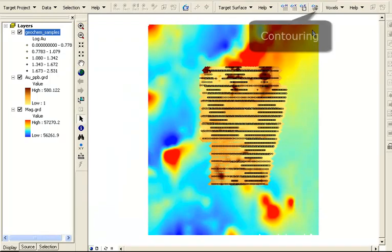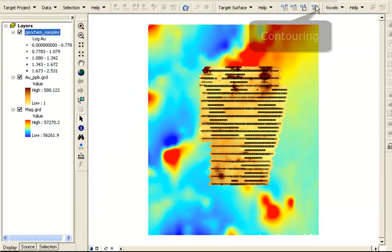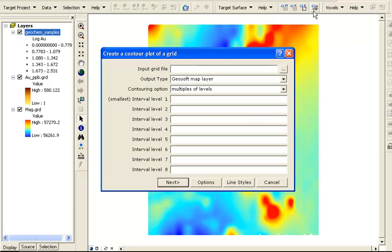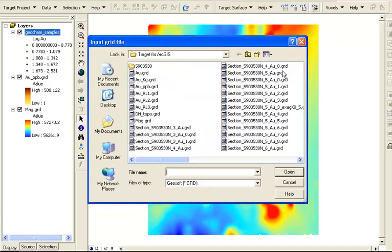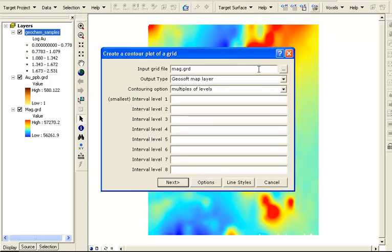We may decide just to display the contours of a grid rather than the entire raster file. Using Geosoft contouring options we can select a grid file such as the original MAG grid we saw earlier.